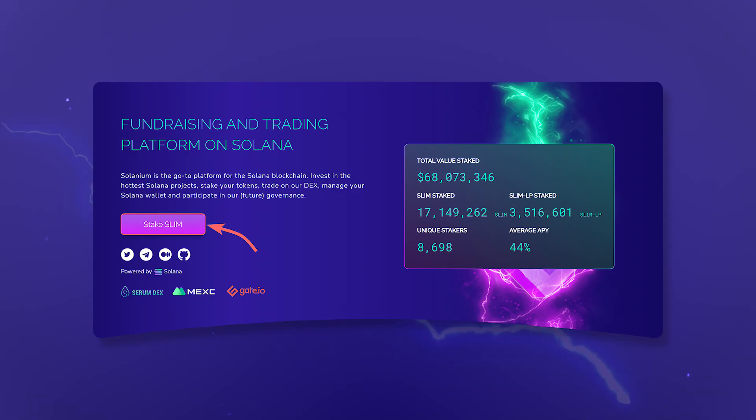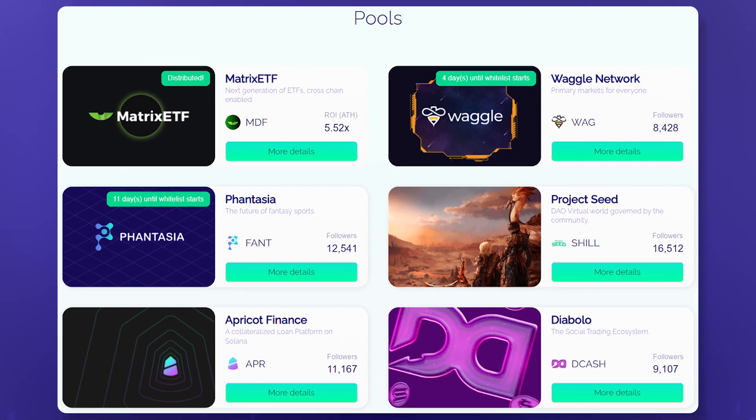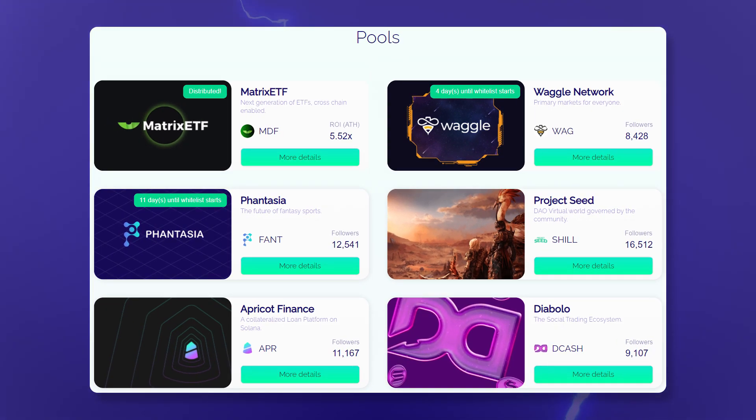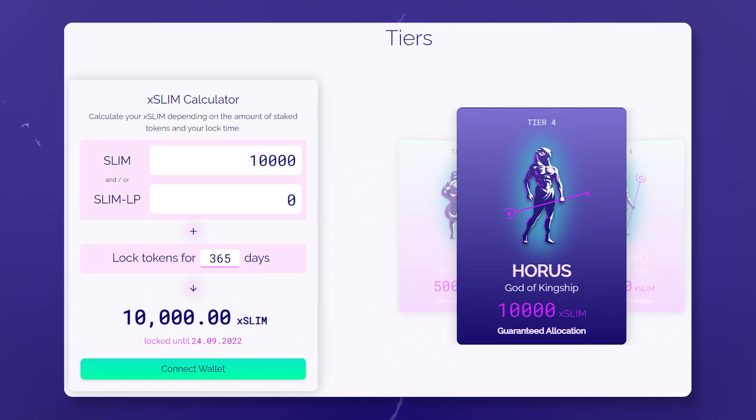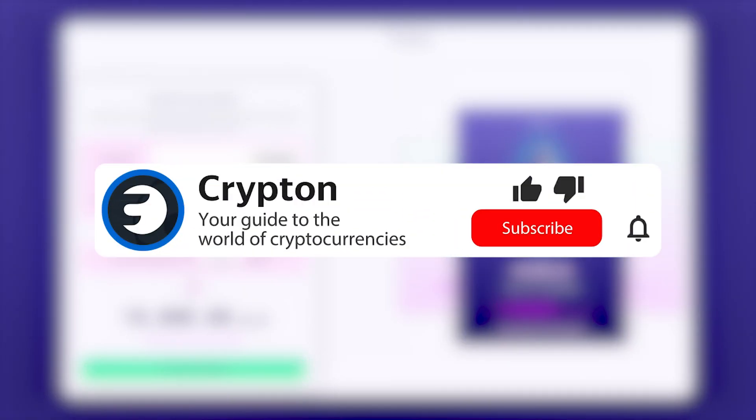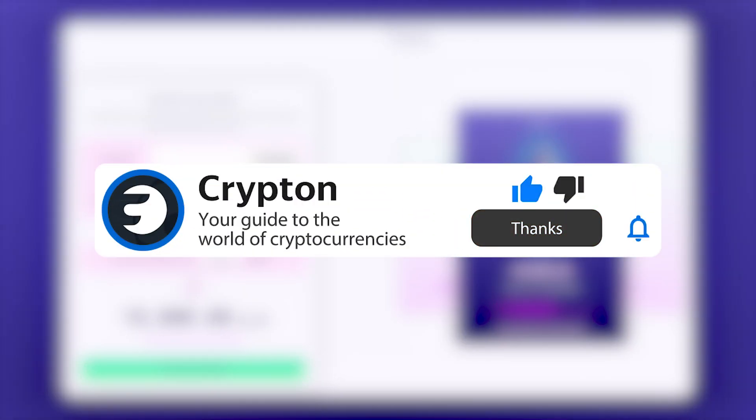In this video, you'll learn about the Selenium platform, IDOs and how to participate in them, the SLIM token and how to stake it. Subscribe to the Krypton channel and let's get started.